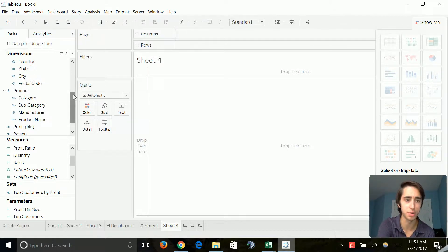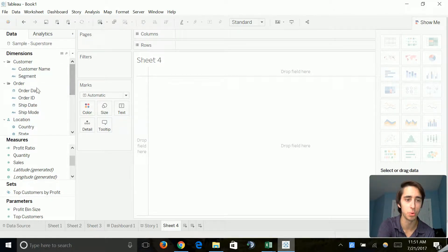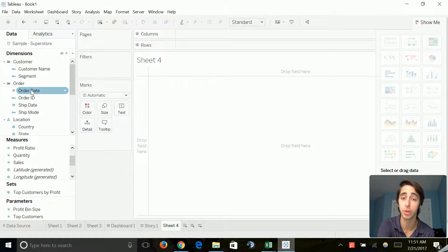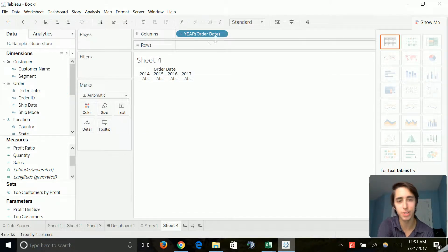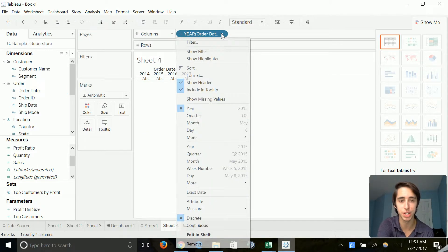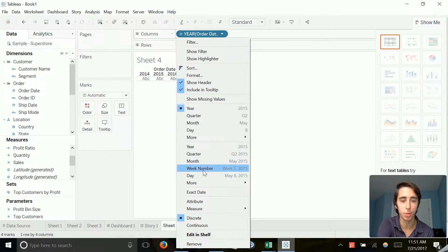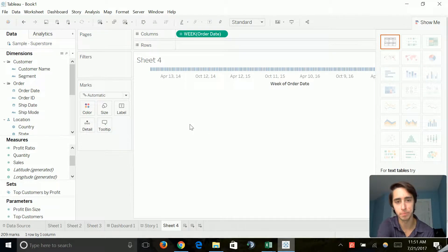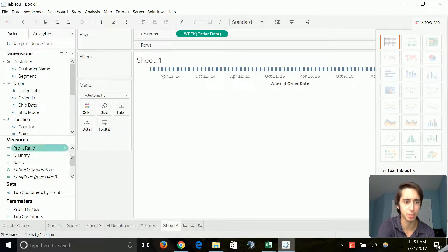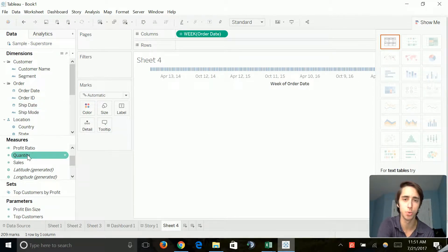So first off, we've got to add our first dimension, which is order date. So we'll just go ahead and double click it. And then instead of having it at just a year, we're going to bring that down to a week number. So we've got it nice and spread out. And then after that, we're going to go to quantity as our measure.